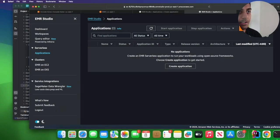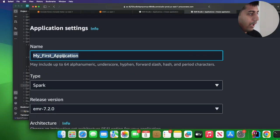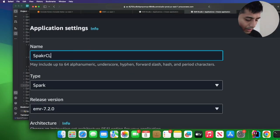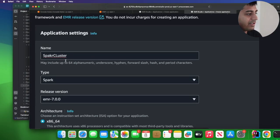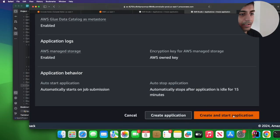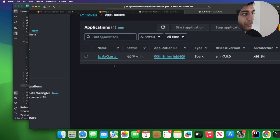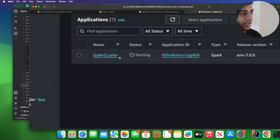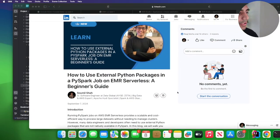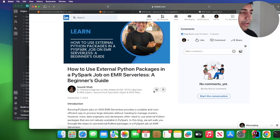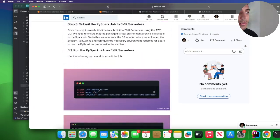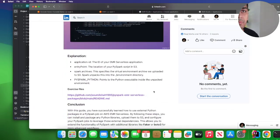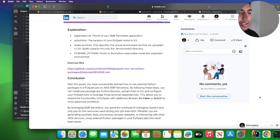All right, so the first step is we need an EMR serverless cluster. I'm gonna go over here and just say spark cluster, choose the EMR 7.0.0 and then click on create application. So my EMR serverless cluster is now in the starting state. I just want to make sure that you know in case if you miss out on any steps, I have these amazing blogs with all the screenshots attached, so that should make it easier. In case if you miss out, please refer the blog guide.